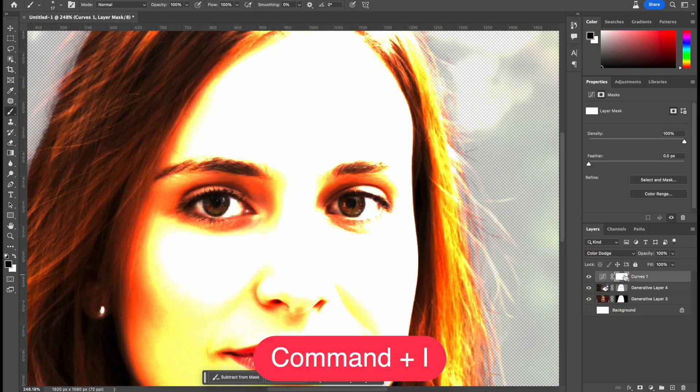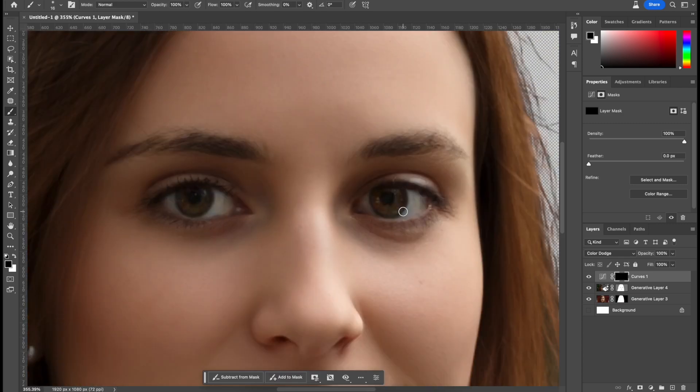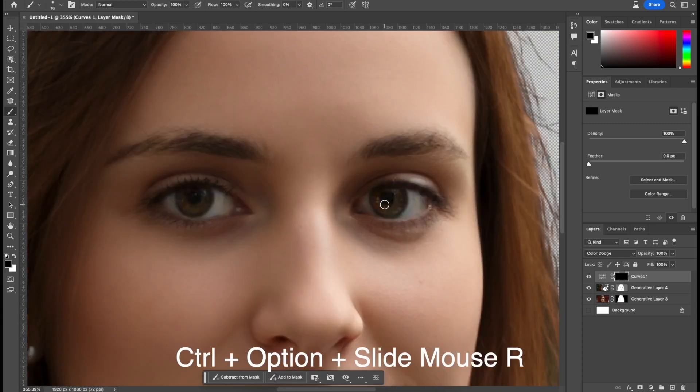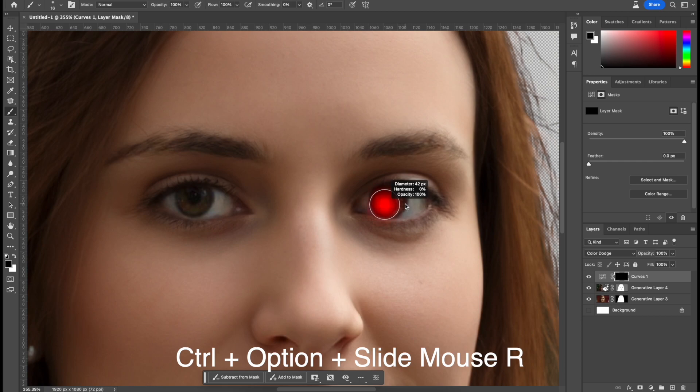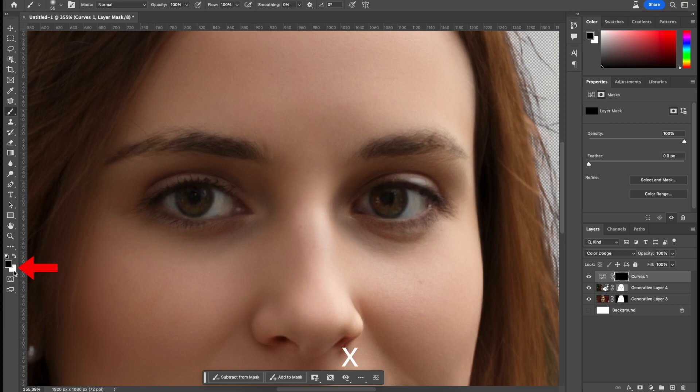And now command I to invert it. So click B for brush and holding control and option, I can press and then move my cursor to the right and increase the diameter just like so. But I also have to press X just so the colors change from black to white.